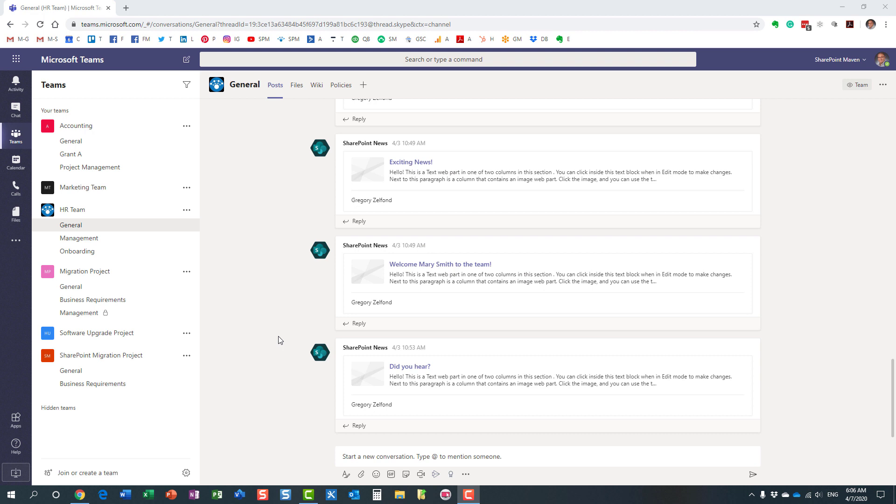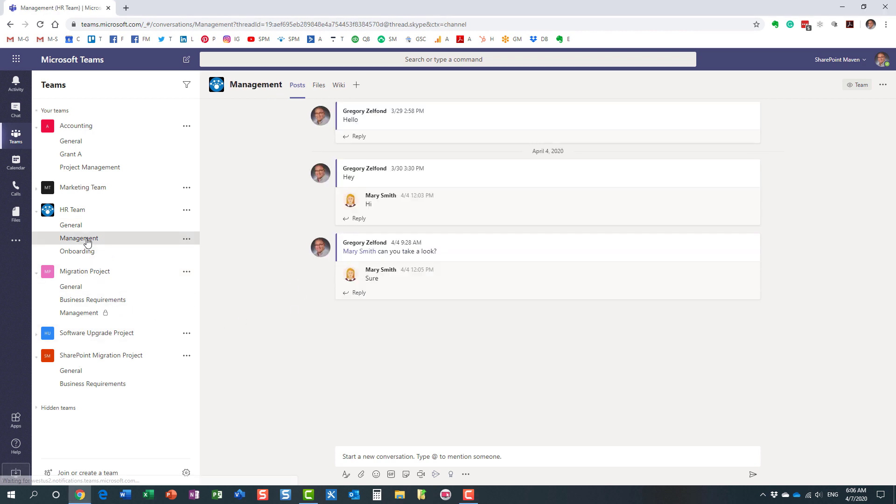So if you're using Teams, and I'm sure you do, I'm pretty sure you're part of many different teams. And every team, of course, has lots of different channels. And by default, anyone can post messages, reply to messages in each of the channels that you have.